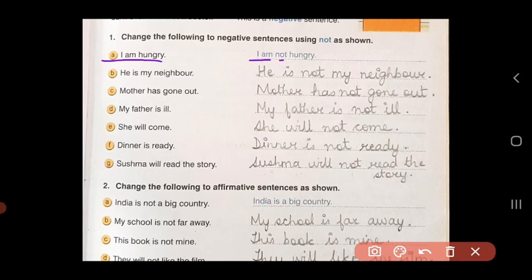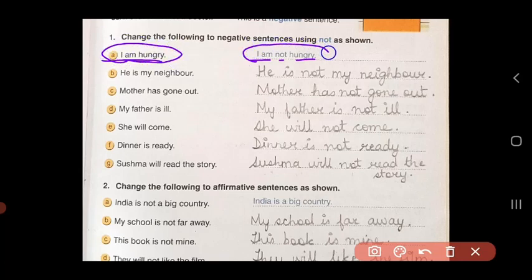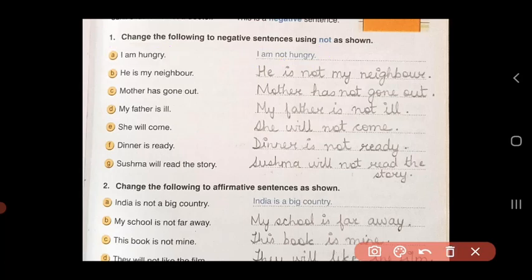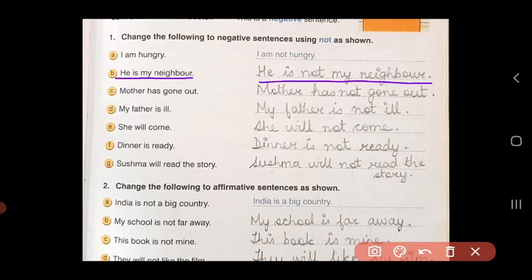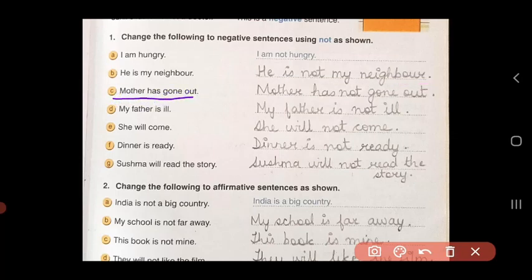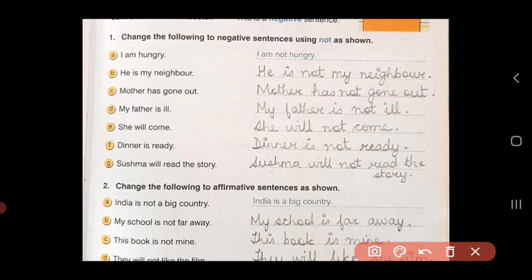Now you have to add 'not' to change it to negative. The new sentence becomes: 'I am not hungry.' So here I have changed the affirmative sentence to a negative sentence. Next: 'He is my neighbor.' Add 'not' — 'He is not my neighbor.' It becomes negative. 'Mother has gone out.' Add 'not' — 'Mother has not gone out.'